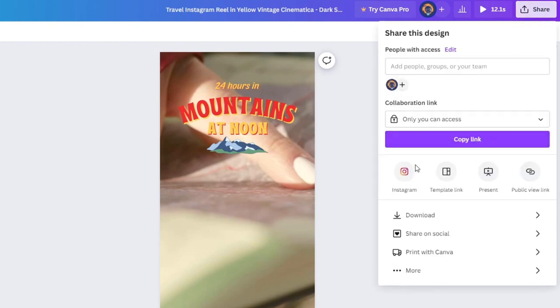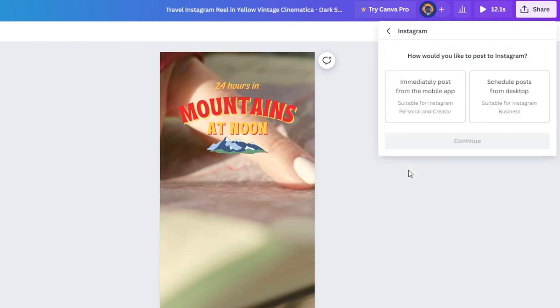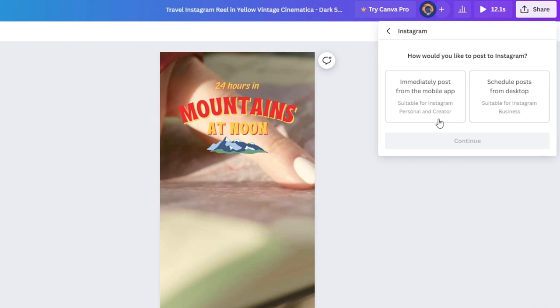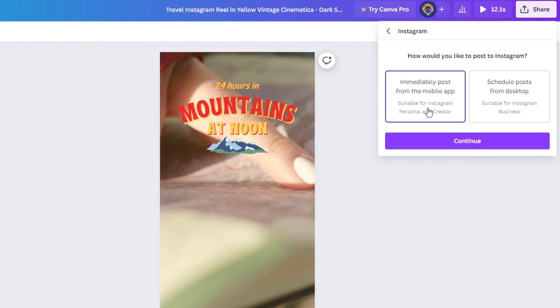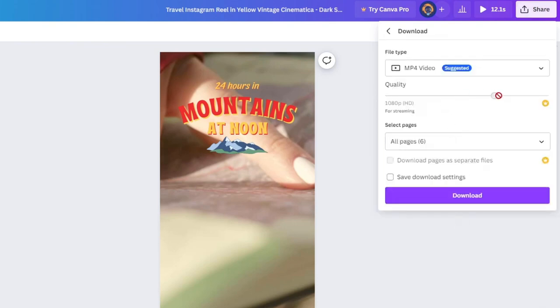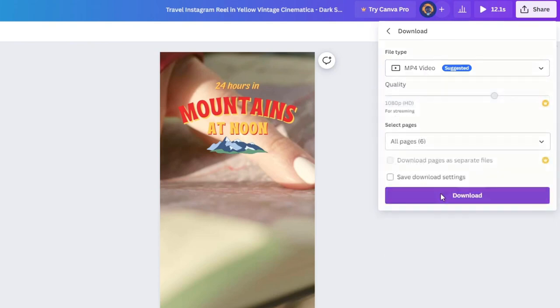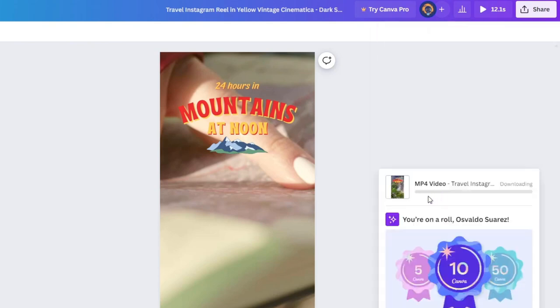If you go here into share, you can share this directly to Instagram. You can choose if you want to immediately post from the mobile app or schedule posts from the desktop. That's the reason why a lot of people try to edit everything directly here in Canva and later make the scheduling directly in the mobile application. But since we want to add music directly from Instagram, I'm going to go for download, have this great quality, all the pages, and it's really important to choose MP4. Now I go for download and let's wait till our design has been successfully added.